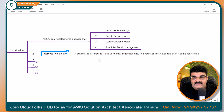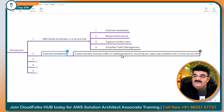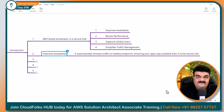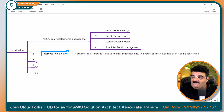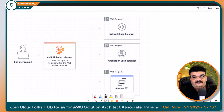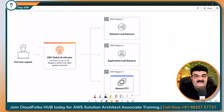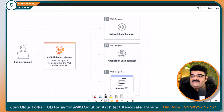It automatically reroutes the traffic to healthy endpoints, ensuring your app stays available even if a server fails. Aap bologe kuch kuch load balancer jaisa lag raha hai — samjhata hoon.